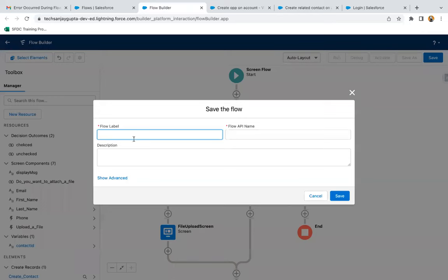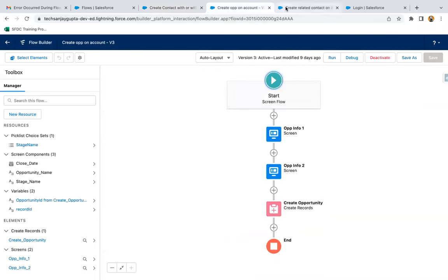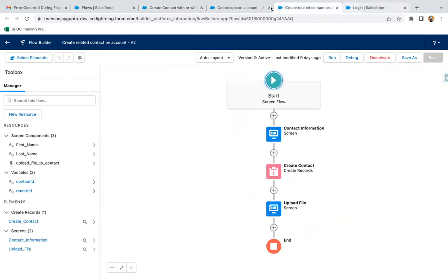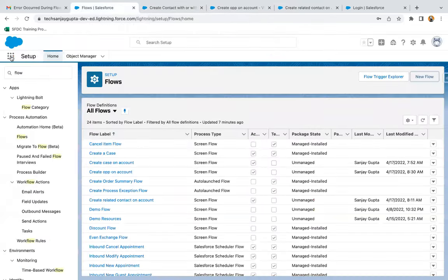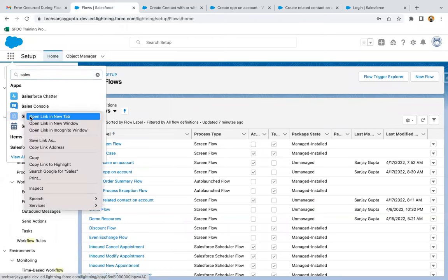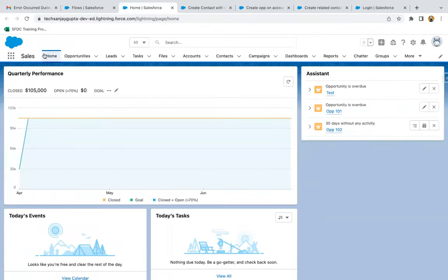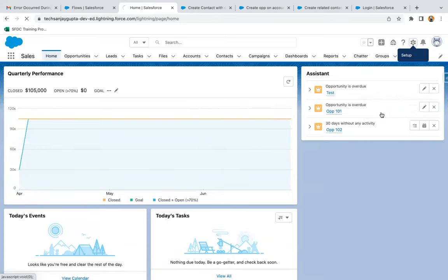Now I'm going to save the flow and then activate it. Moving to the user interface, I'm going to open the Sales application. Here you can see we have a home page, and first of all I'm going to place the flow on the home page. I'm going to edit the page.